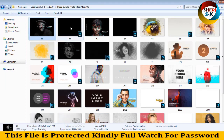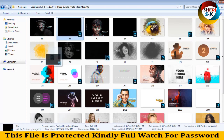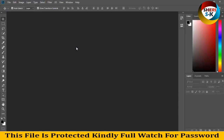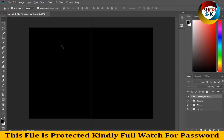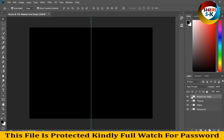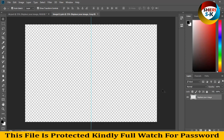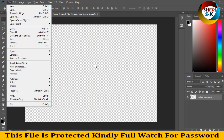First I'll show you this file. Drag it to Photoshop, and replace your image. You can see here in the layer area there is an effect texture — replace your image here. Extract and then double-click here to open your photo.